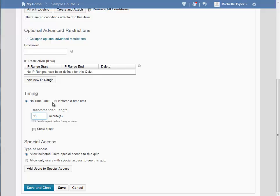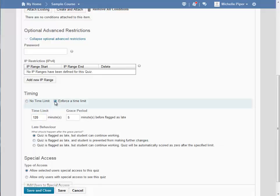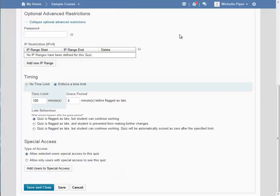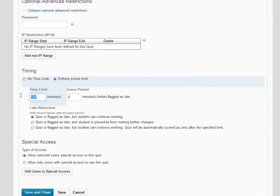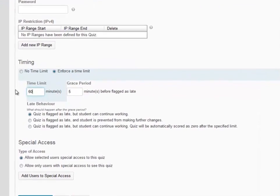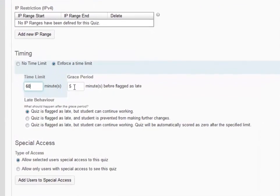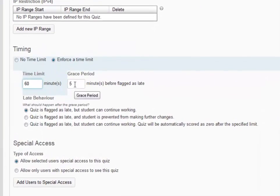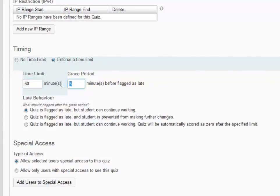You can also choose Enforce a time limit. If you choose to enforce a time limit, you will have additional options. You can set your time limit as well as a grace period. The grace period is the minutes before a submission is flagged as late.